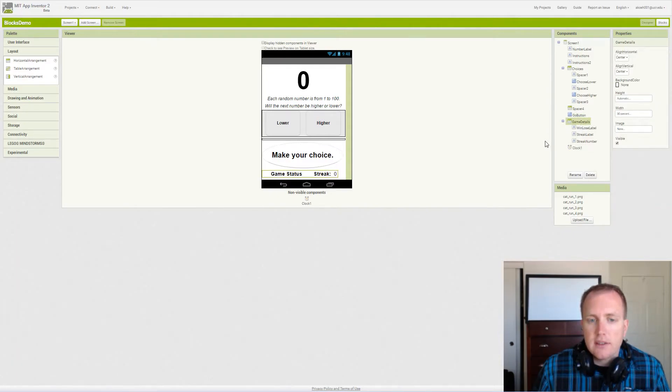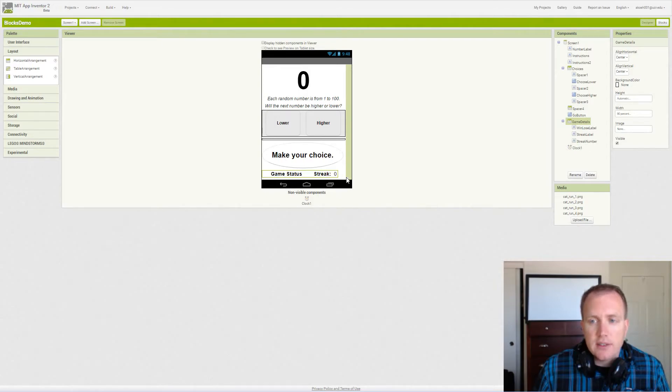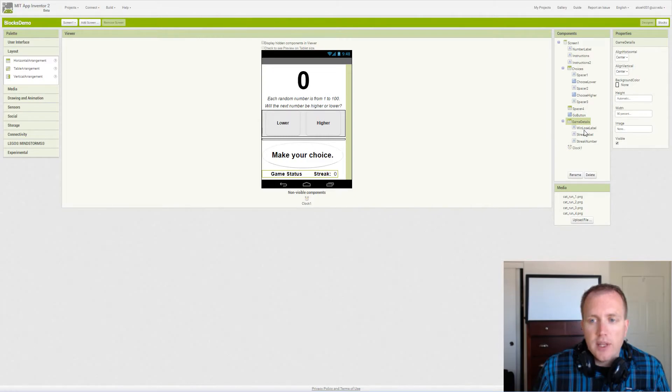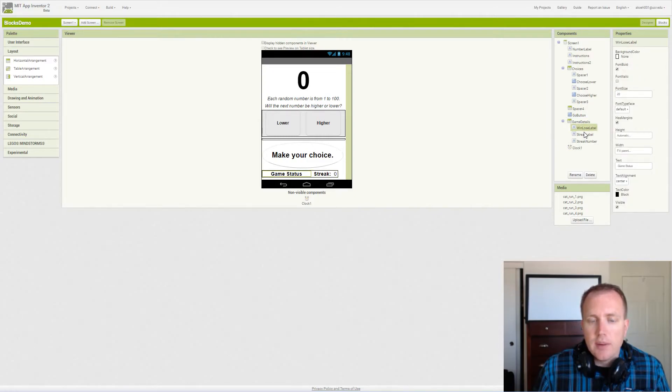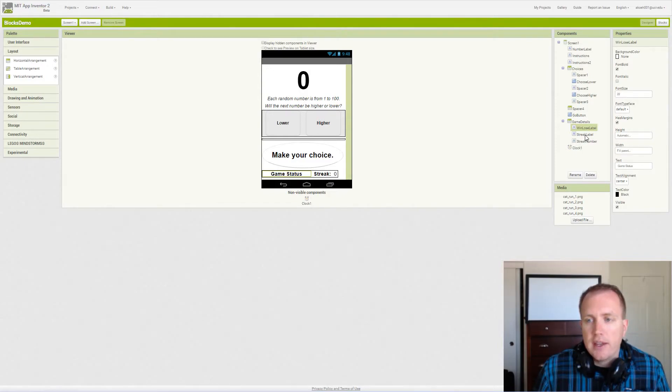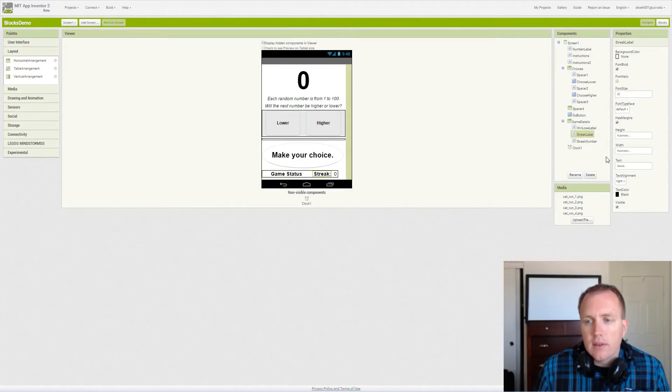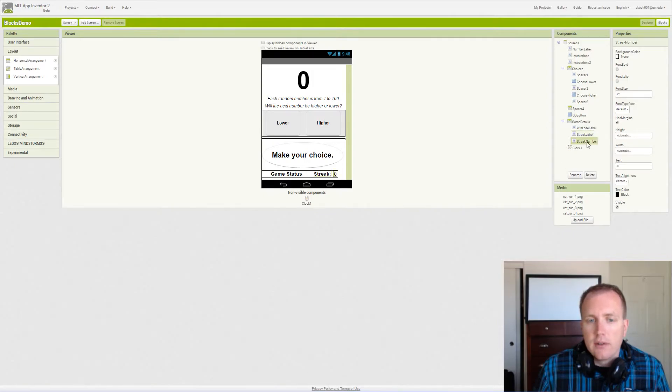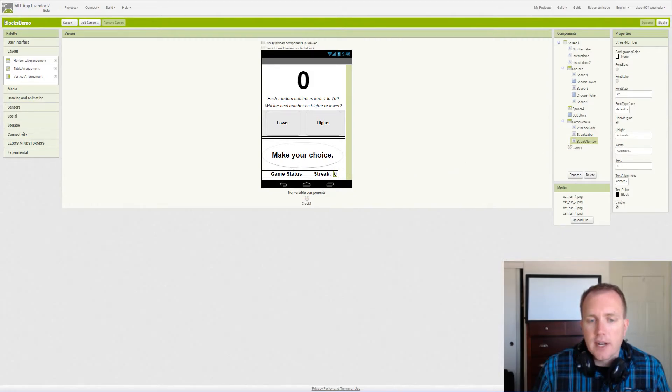The game details is this bottom horizontal arrangement and it simply has a few labels. We have a win/lose label that represents whether we guessed correctly or not, and then we have a streak label and then we have a streak number label. The streak number is what gets updated when we guess correctly, so we're on a hot streak if we guess over and over and over again.